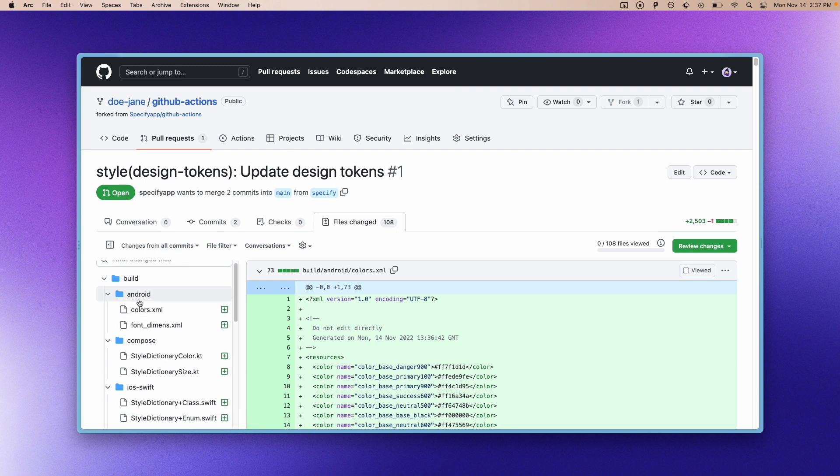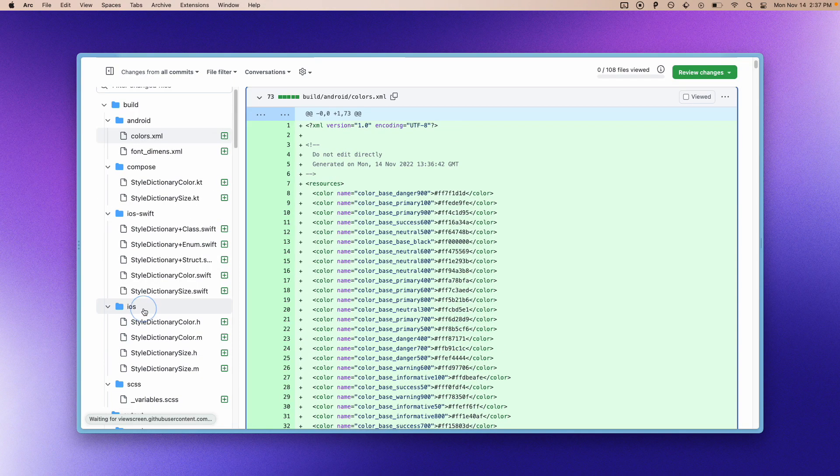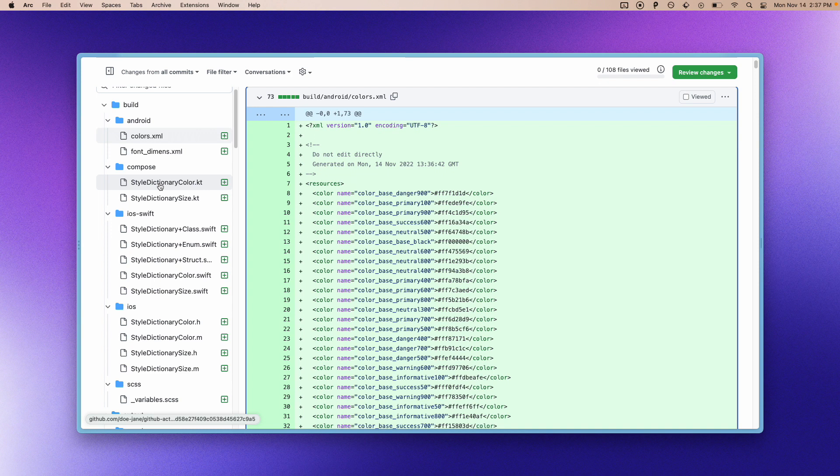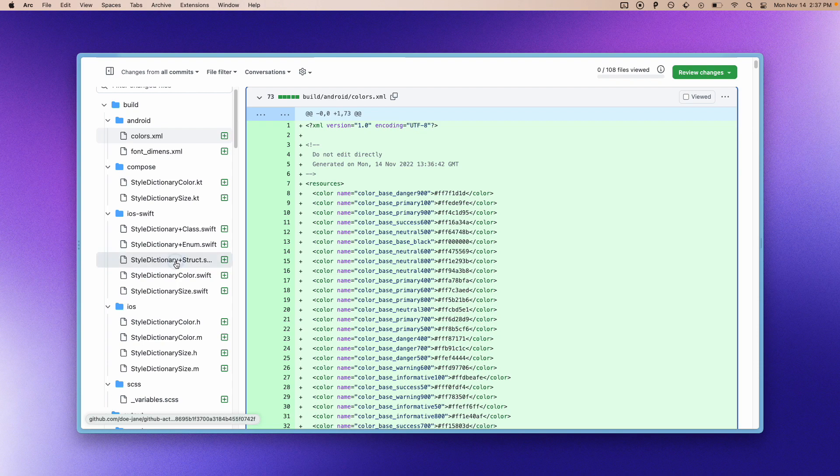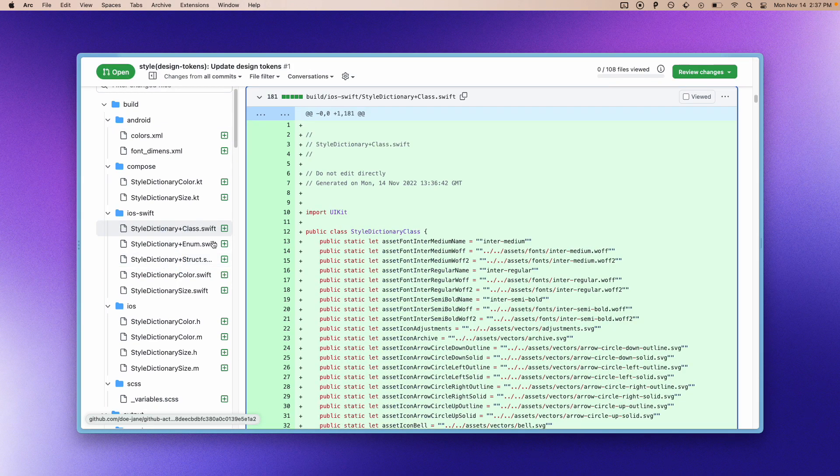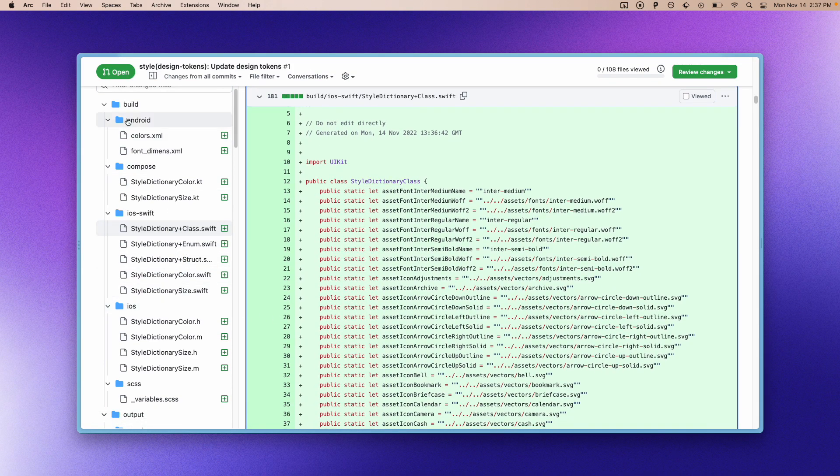And basically what we now have are our colors for Android in XML. We also have colors and sizes in Kotlin. We also have Swift files containing basically our tokens.